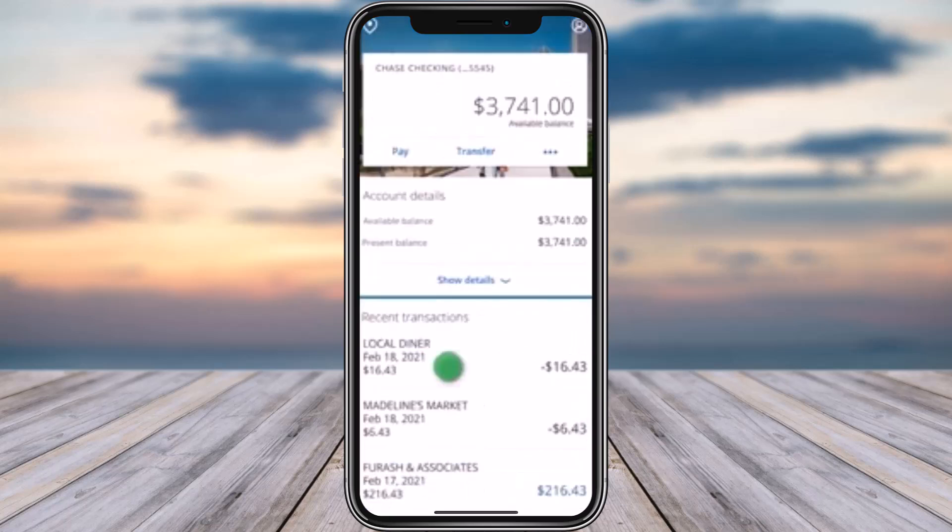From here, simply choose an account which you would like to check. Once you have chosen the account, you can see the account balance on top, account details, and including the option of 'Show Details'.